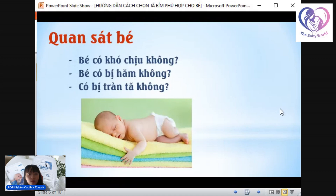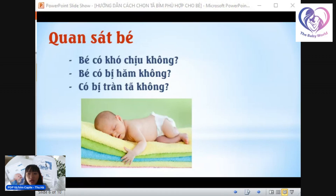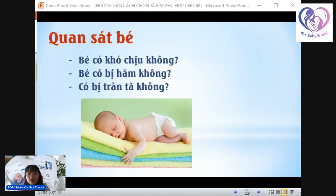Vấn đề cuối cùng và quan trọng nhất: dù mình chọn tả tốt như thế nào thì cũng phải nương theo con. Có một số bé sẽ không hợp với một số loại tả, dù tả cao cấp hay tầm trung, vì còn phụ thuộc vào cơ địa của bé. Trong quá trình sử dụng, nếu bé có cảm giác khó chịu hay quấy khóc khi mặc tả thì phải tìm hiểu ngay nguyên nhân. Nếu do tả làm bé bị hầm hay bị mẫn đỏ thì phải lựa chọn các loại tả khác.